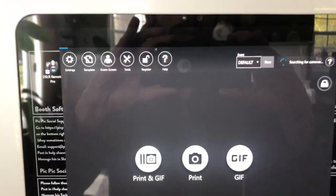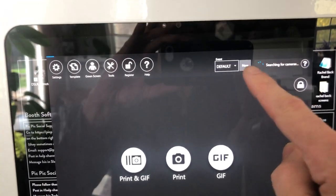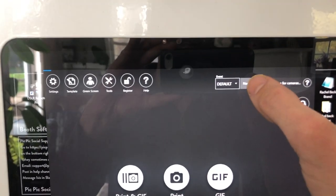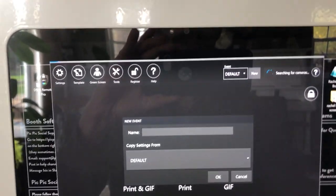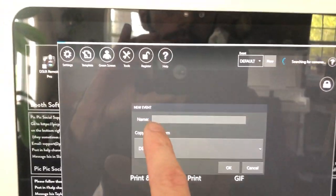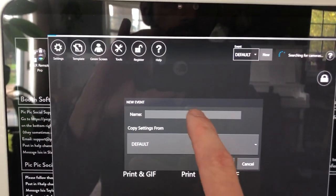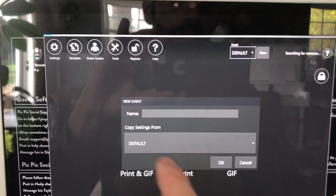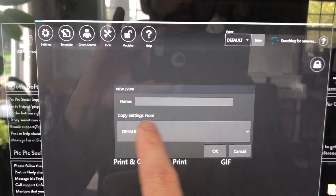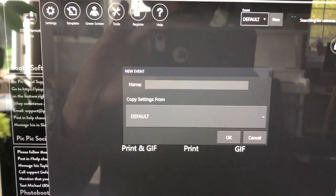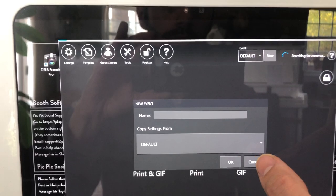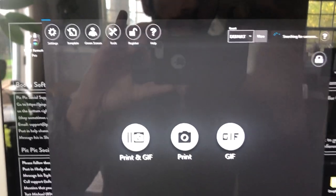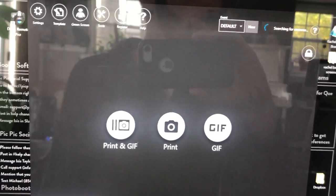Then you're going to tap on New, so it's going to be creating a new event. And then you're going to put in the attendant's name again and then the date, and then copy settings from default is what we're going to be doing. So we're going to go ahead and pretend we just did that.